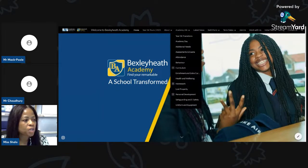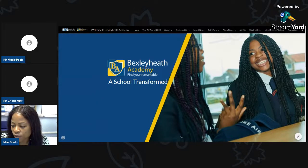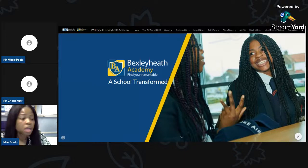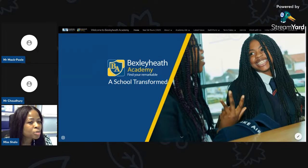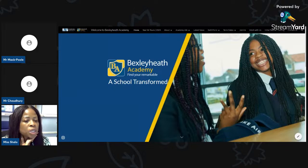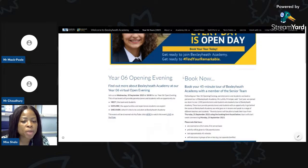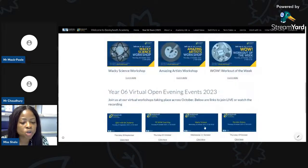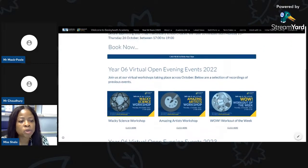Hopefully you can all see my screen. Go to the school website and click on 'Year Six Tours 2023' — you'll be familiar with this site from booking your in-person tours and online sessions. We've just added a new section called 'Year Six Parents — Question and Answer with Principal and Vice Principals.' There's a link to book your slot.